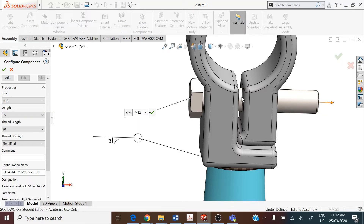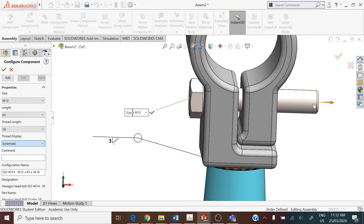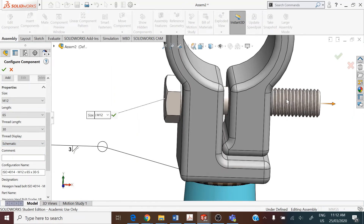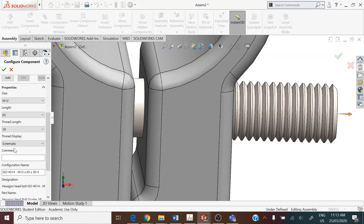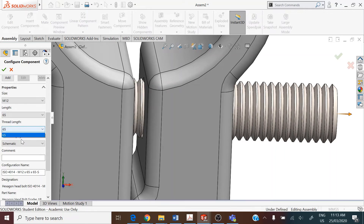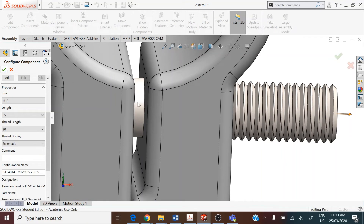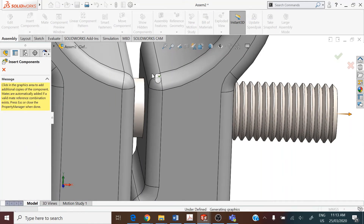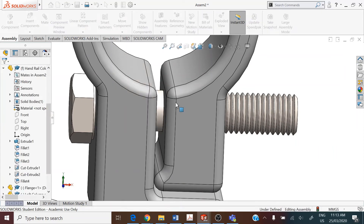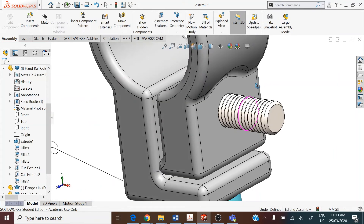In the region inside, there are no internal threads, so it can be a simple shaft. We can change the display to schematic to view the thread region — the threaded region only extends up to 30 millimeters, with no thread in the inner region. Close this as we need only one of the standard part.